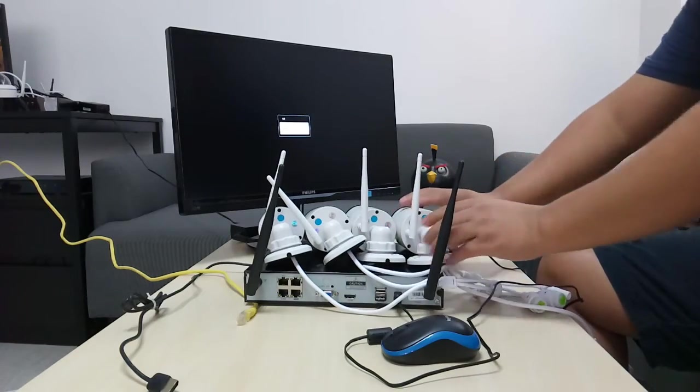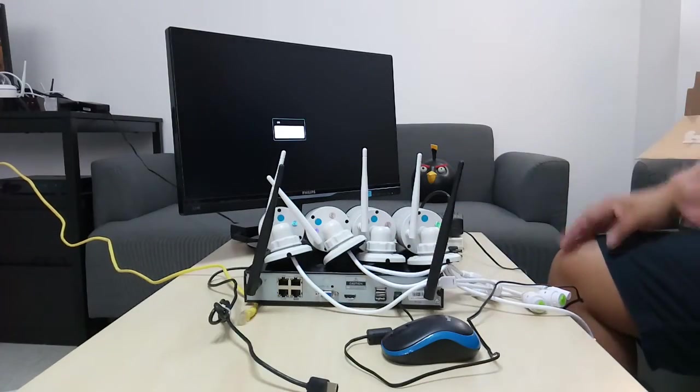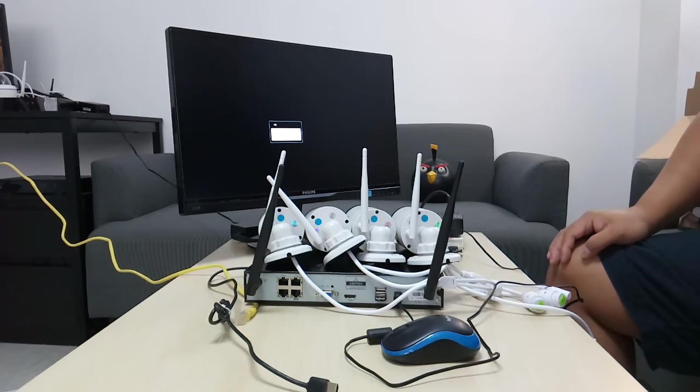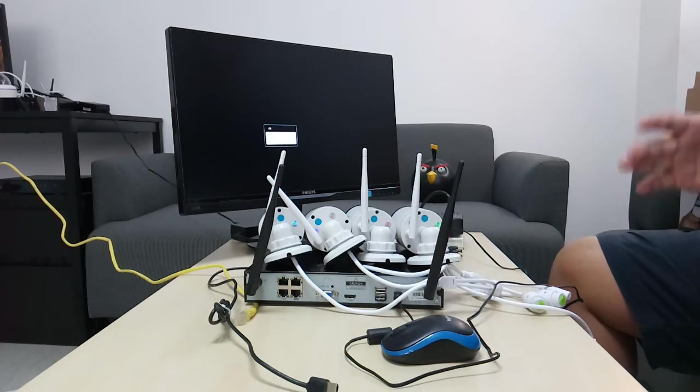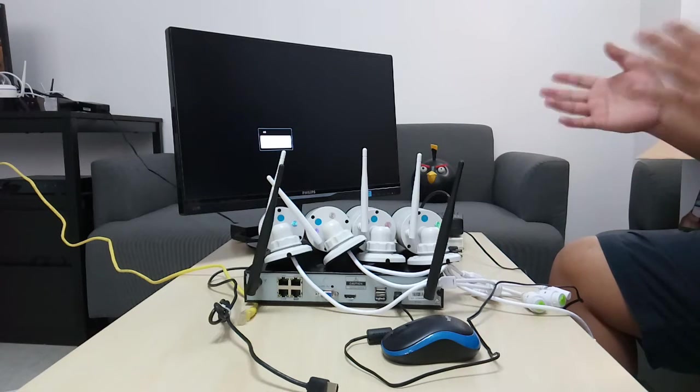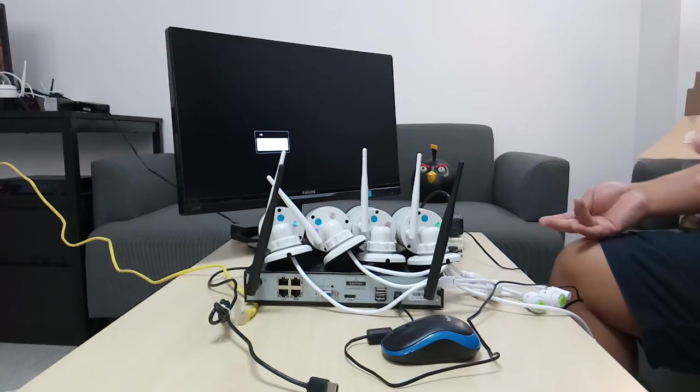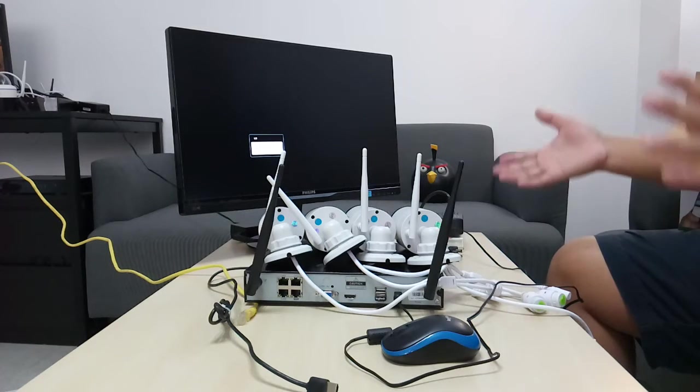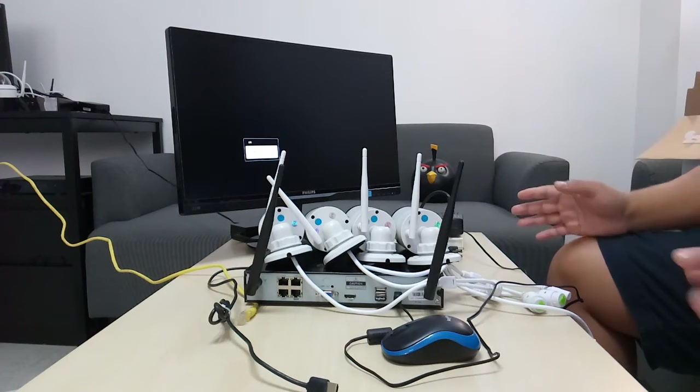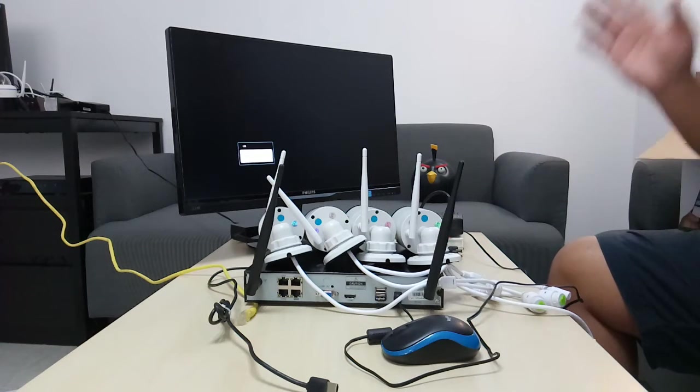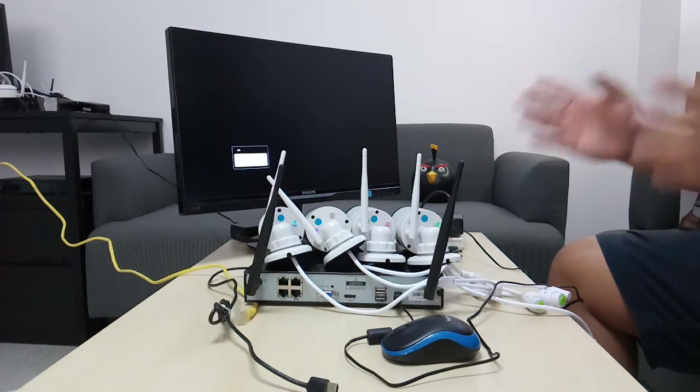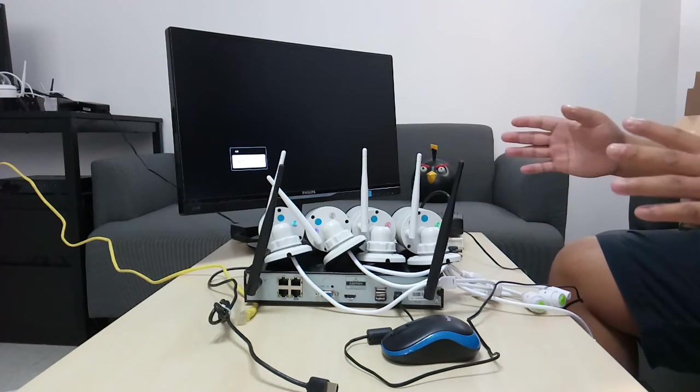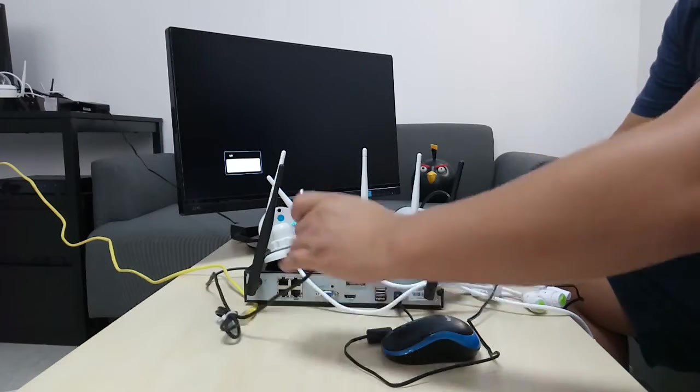And then you're going to need a screen for this NVR system. So it could be either any PC monitor or your TV. I would prefer to use my TV because that makes my TV multipurpose. Most of the time I'll be watching the TV. Sometimes when I want to view the NVR, I will switch the source, switch the input to HDMI one, then I will see the NVR.